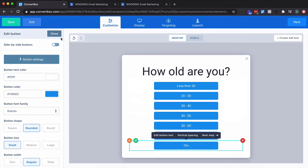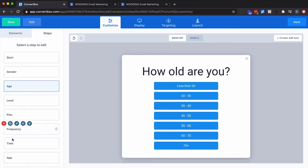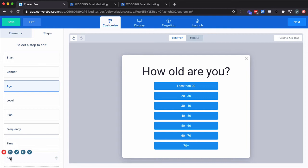So this is complete. Now the next steps - level, plan, frequency, time, and app - are all things I'm going to use with scoring. I'm not going to pass that information into ActiveCampaign. I could. In this case I don't want to do that.